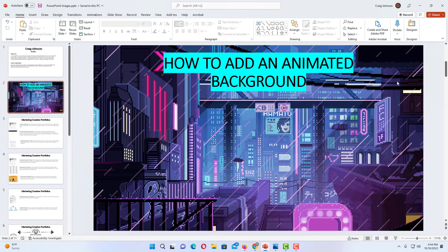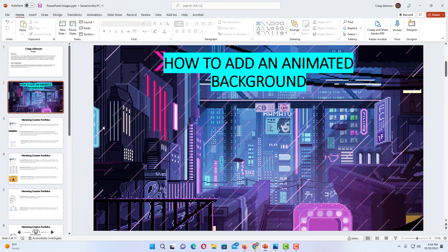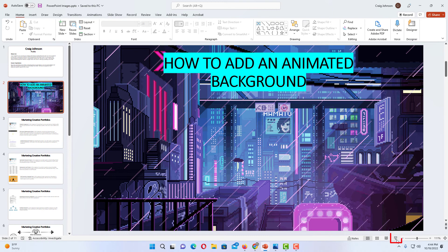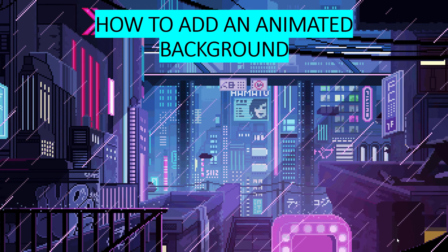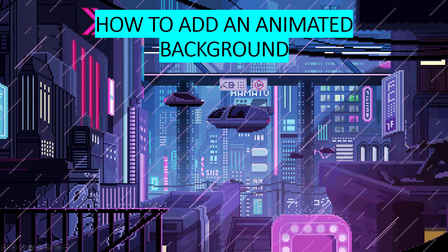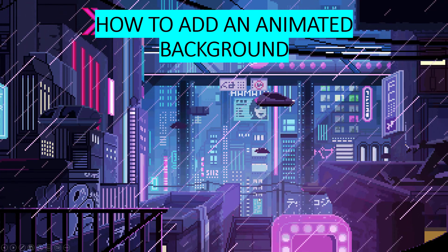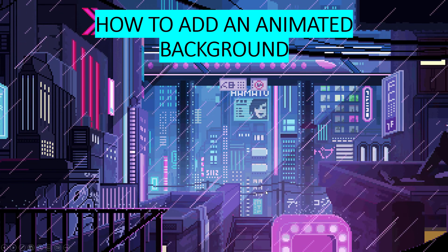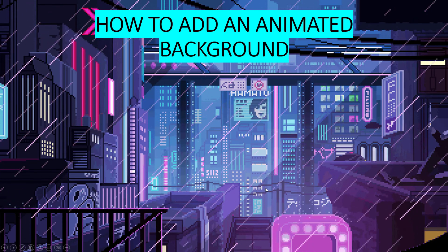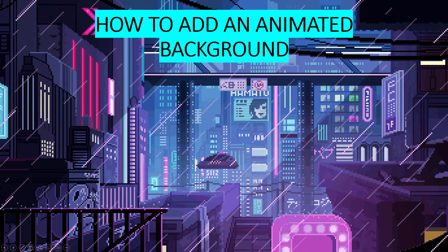Now my animated GIF has been saved on my second slide, but it's not doing its animation. To see the animation, you have to go down to the bottom and click on slideshow to play your slideshow. As your slideshow is playing, your animated GIF file will work.